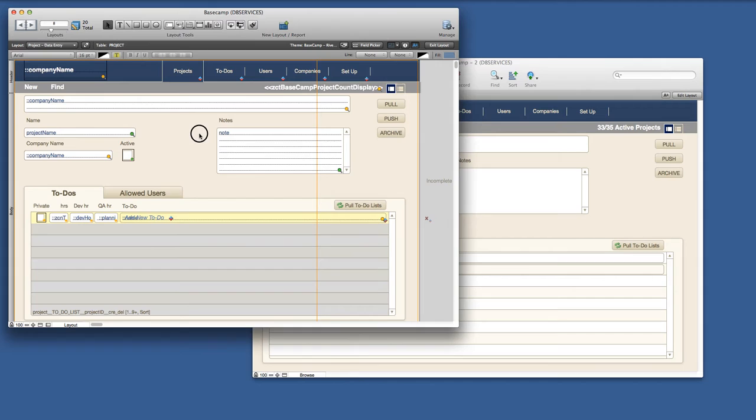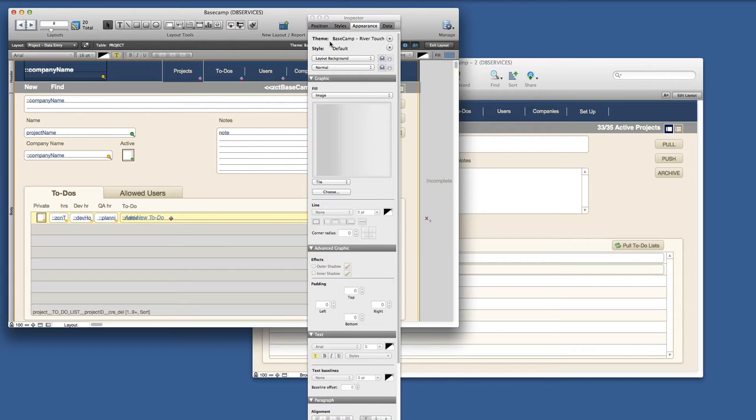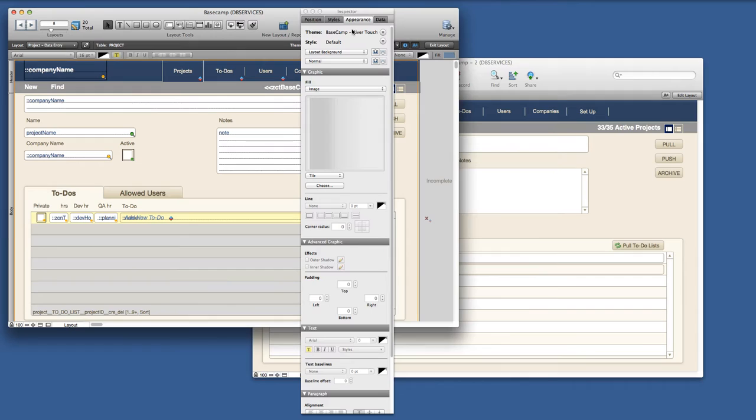In FileMaker 13 we can specify custom themes, custom styles. Both these layouts have the same custom theme already applied and I made the second layout by just duplicating the first.